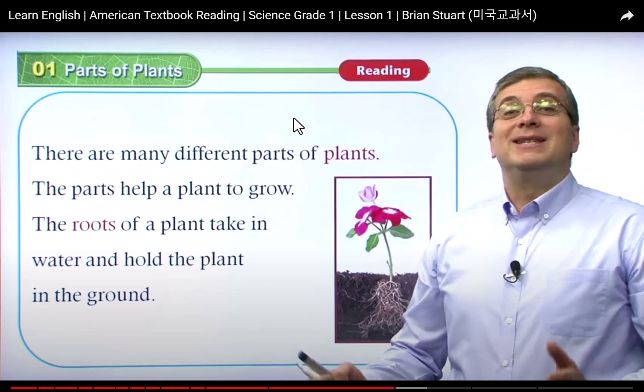Hi guys, my name is Chi. Today I'm talking about the last part of the plants.